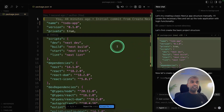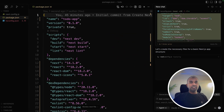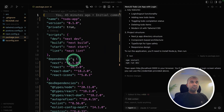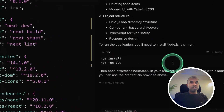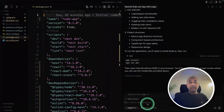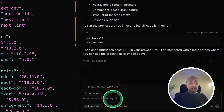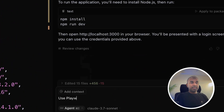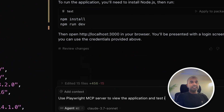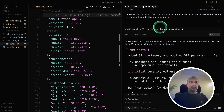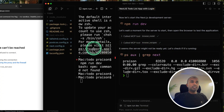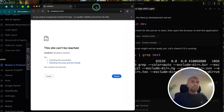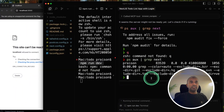After clicking send, it started creating the required files. I'm accepting those changes, and now all the files are created. It's giving me instructions to start running the application, but instead of running it manually, I'm going to ask our Playwright MCP server to view and test the application. Now it's running the required terminal commands, but you can see it failed to start the application — and accordingly, the browser didn't open.